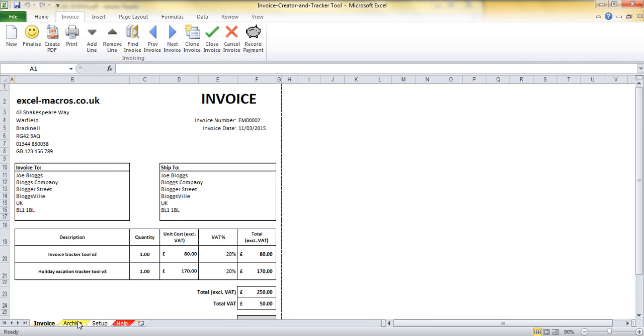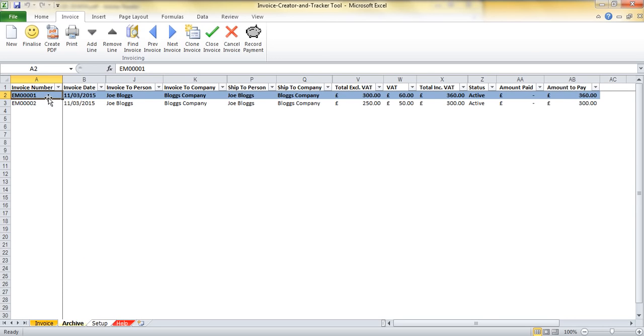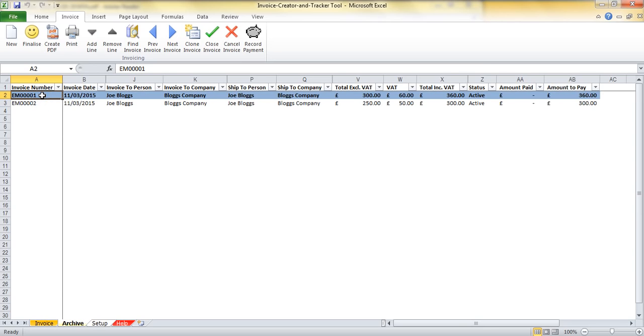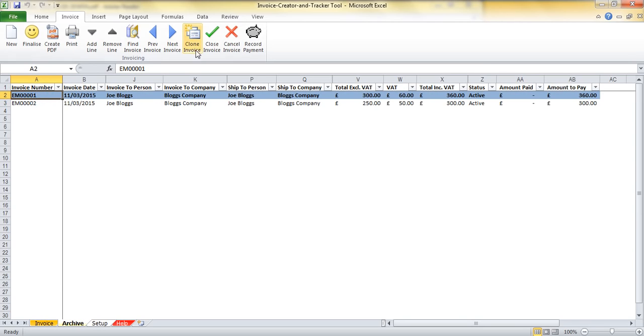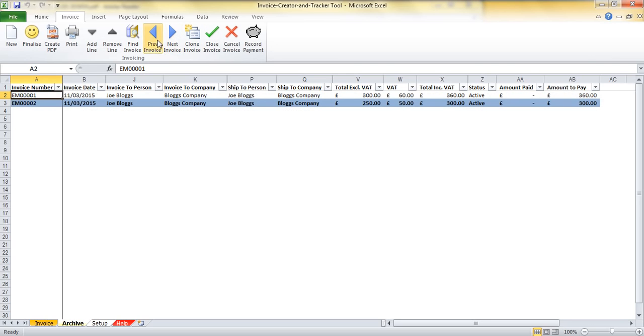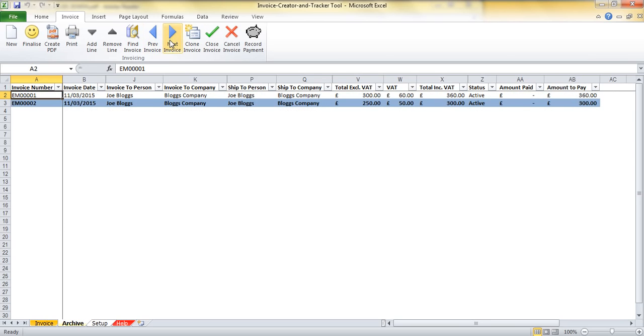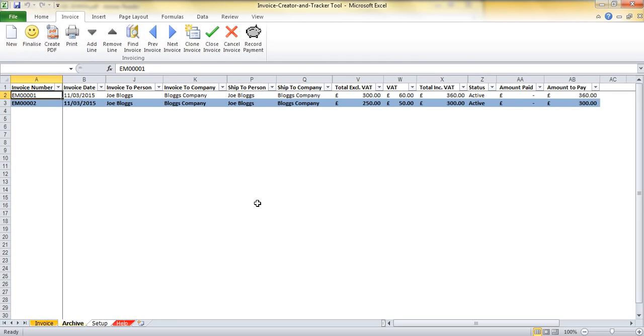If I come back to my archive, what I can then see is two invoices that have been created. One and two, and as I click on them, they will be highlighting in this view. I can also use these buttons here to go to the next invoice or the previous invoice. And if I go beyond the end, then it will tell me I can't go any further.